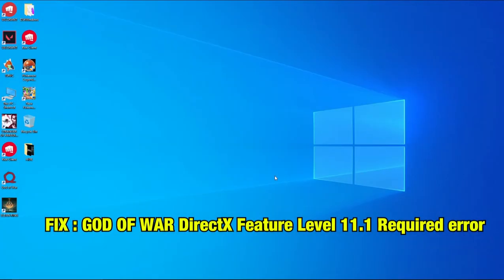Hello Friends! Today we're going to see how to fix God of War DirectX feature level 11.1 is required error.